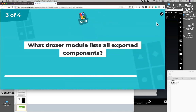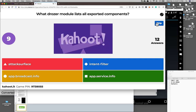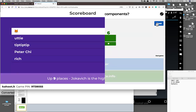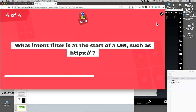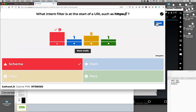Quiz question: What Drozer module lists all exported components? That's the attack surface module — my favorite. And what intent filter matches the start of a URI like HTTP or HTTPS? That's the scheme — the source of a lot of vulnerabilities in web app hacking. One fun thing about browsers is there are like 10 old schemes people have forgotten about, like Gopher. You can put them in web pages and they'll launch old unpatched things that are vulnerable. So there's a whole bunch of hacking by obscure schemes.